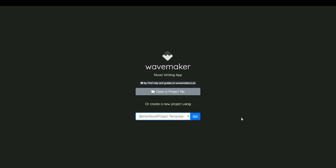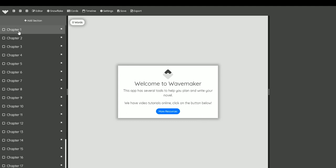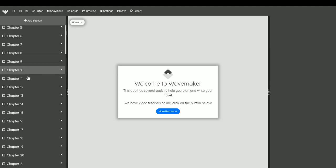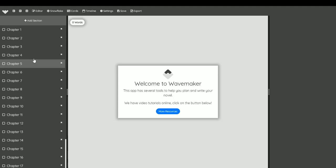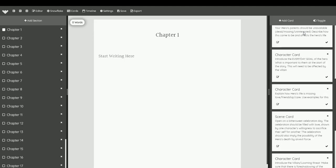I'll just pull open the Better Novel Project template as a starting point for you. So first off, you'll see we have a lot of chapters listed here. This is based on how it's broken down on their website. If you click on one of those, you have a series of note cards.